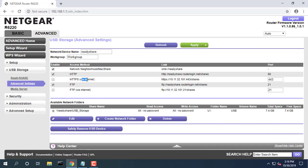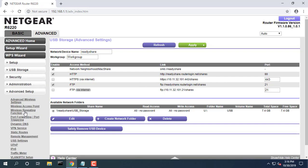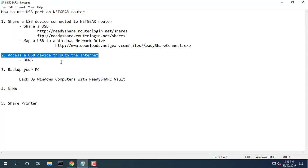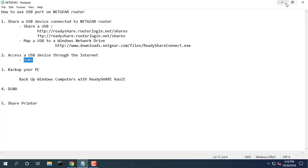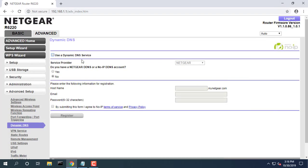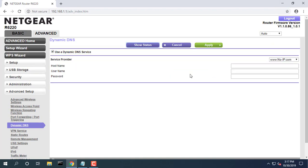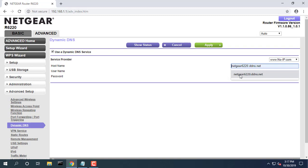In basic home screen displays, select Advanced Advanced Setup Dynamic DNS. Select the Use a Dynamic DNS Service checkbox. Enter your Dynamic DNS account.